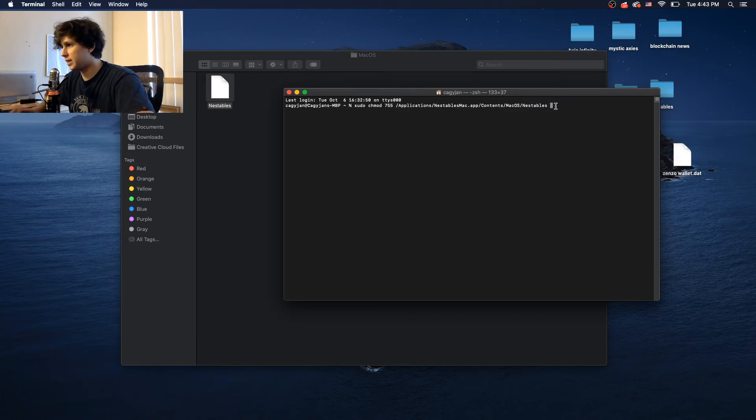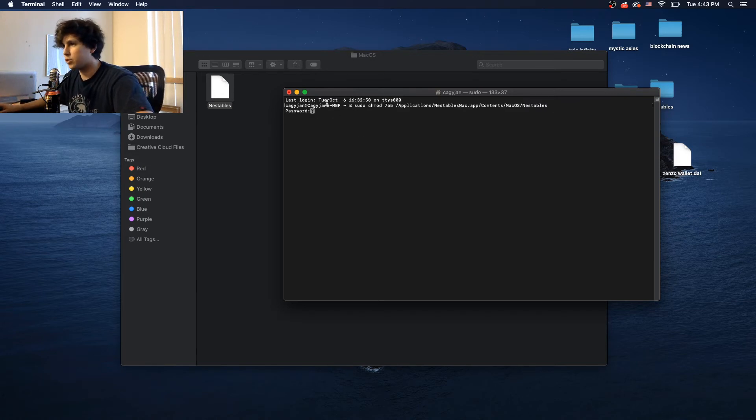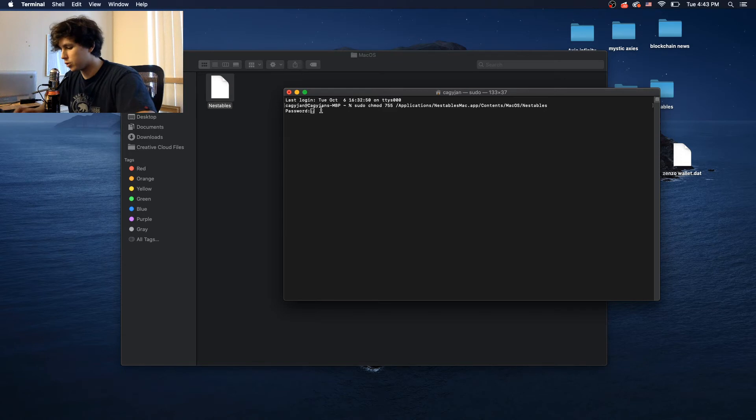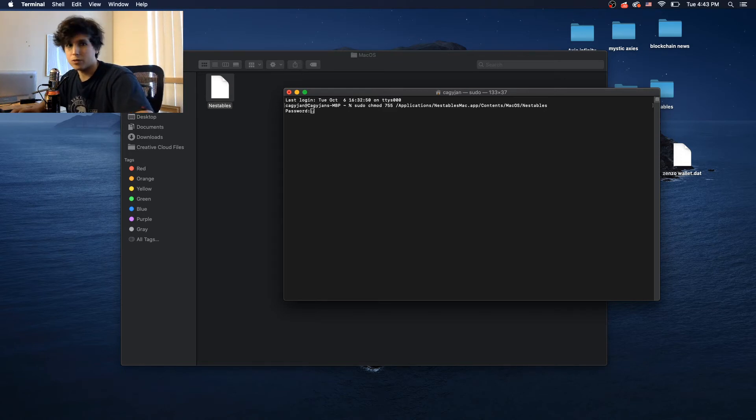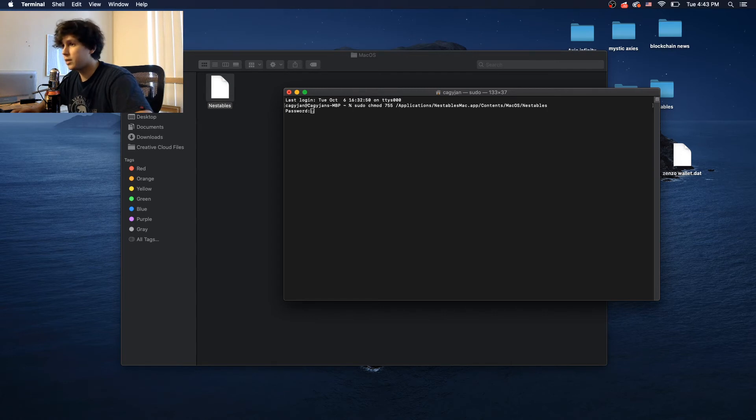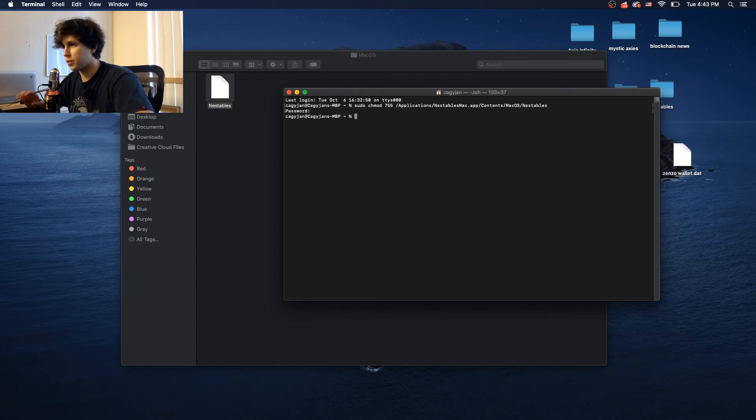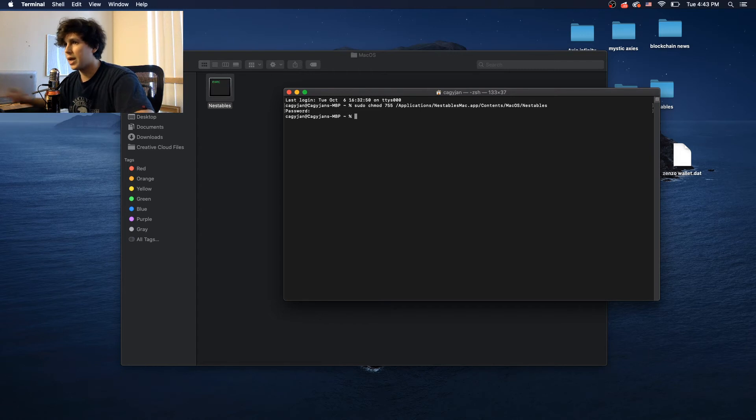The terminal is going to ask you to put your password. So you type in your password, and don't worry about not populating your password because it's basically invisible just for security reasons. So then you press enter, and boom.